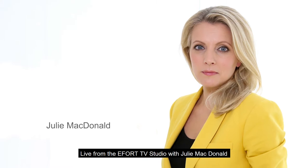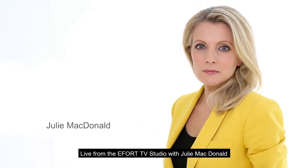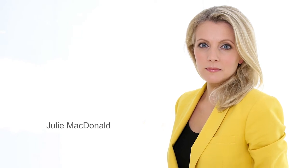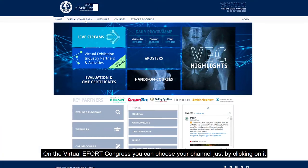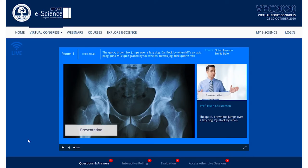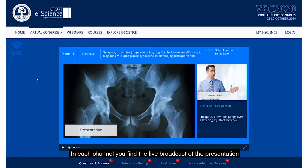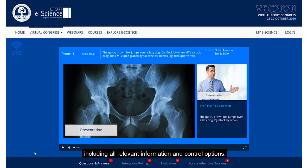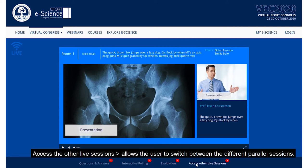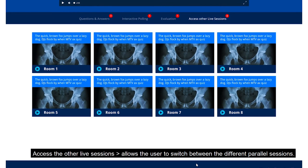Live from the Erfurt TV studio with Julie MacDonald, who will be your host and moderator throughout the VEC. On the Virtual Erfurt Congress, you can choose your channel just by clicking on it. In each channel, you find the live broadcast of the presentation, including all relevant information and control options. Access the other live sessions allows the user to switch between the different parallel sessions.